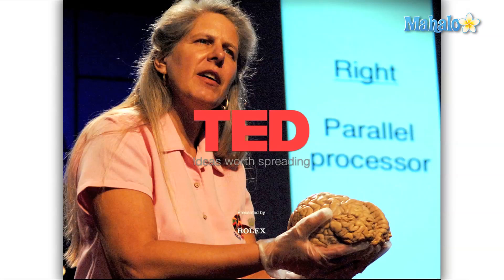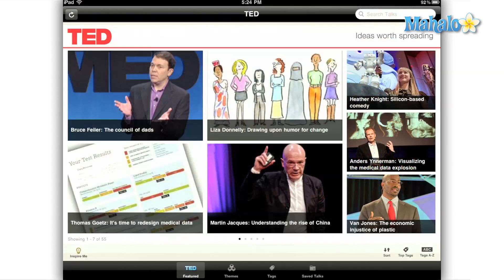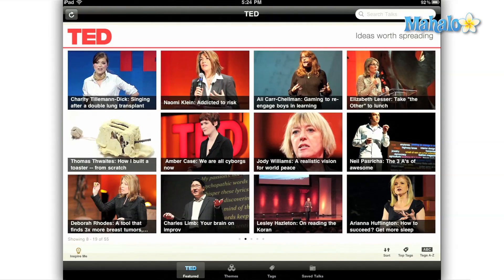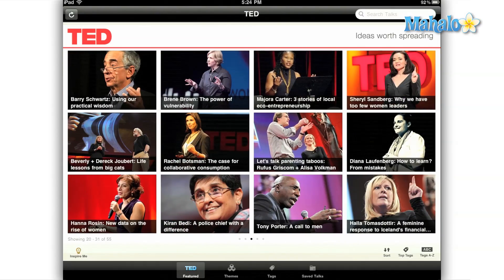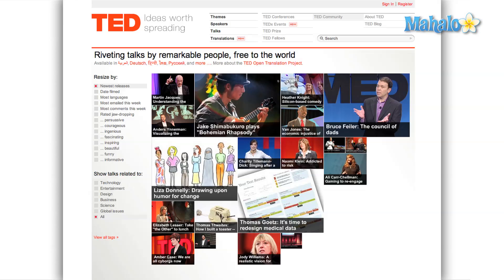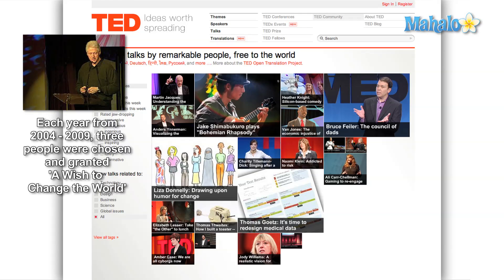TED, which stands for Technology, Entertainment, and Design, is a conference that first began in 1984. Since that time, there is one conference held annually, as well as an additional TED Global Conference. The company's mission is simple: leveraging ideas to change the world. This Summit of the Minds, which began as a high-priced invitation-only event, was made available to the world in 2006 when they began broadcasting their conferences online and for free.